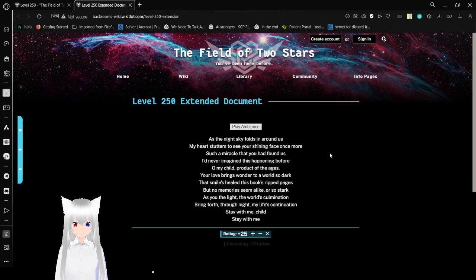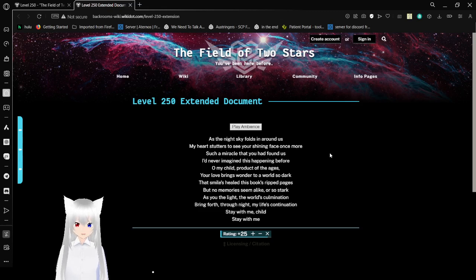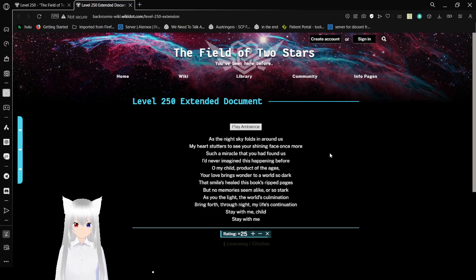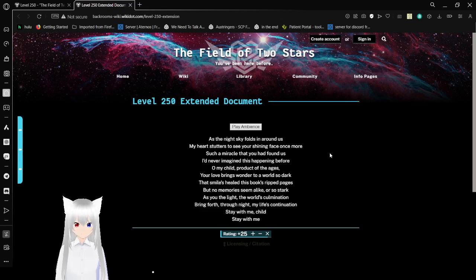Oh my child, product of the ages. Your love brings wonder to a world so dark that smiles heal this book's ripped pages. But no memories seem alike or so stark as you light the world's culmination, bringing forth through night my life's continuation.